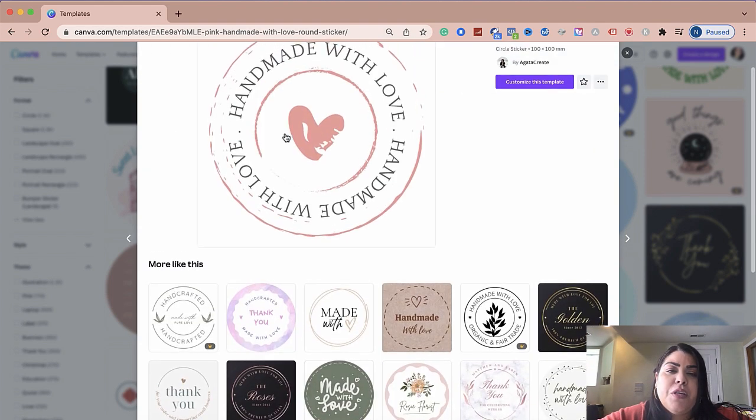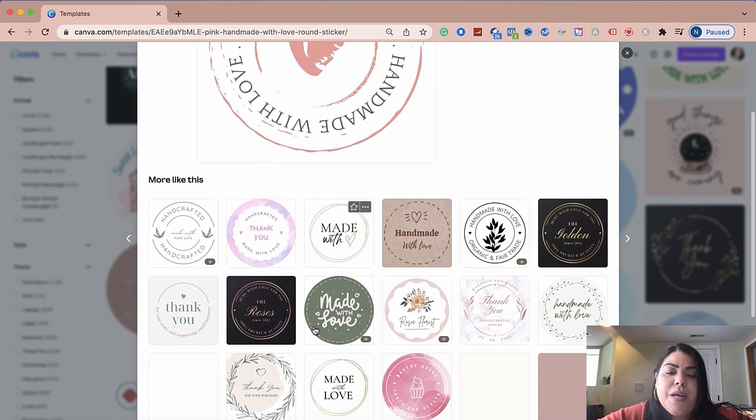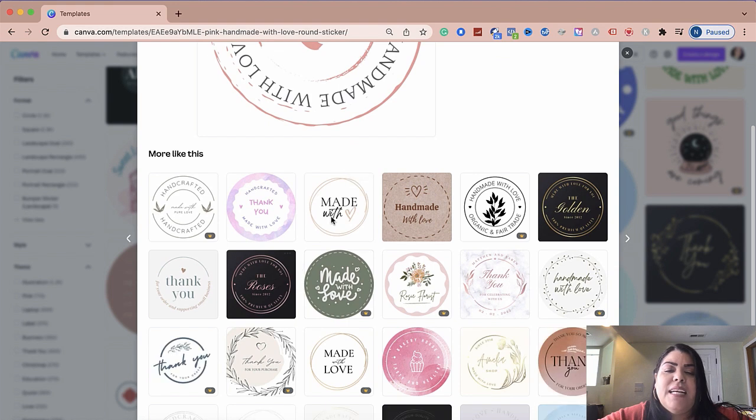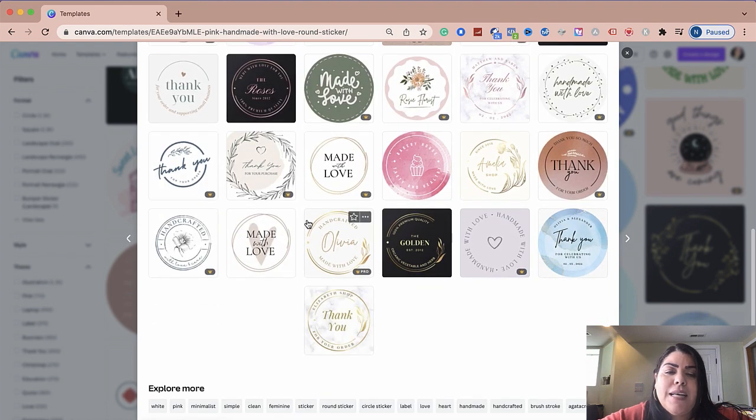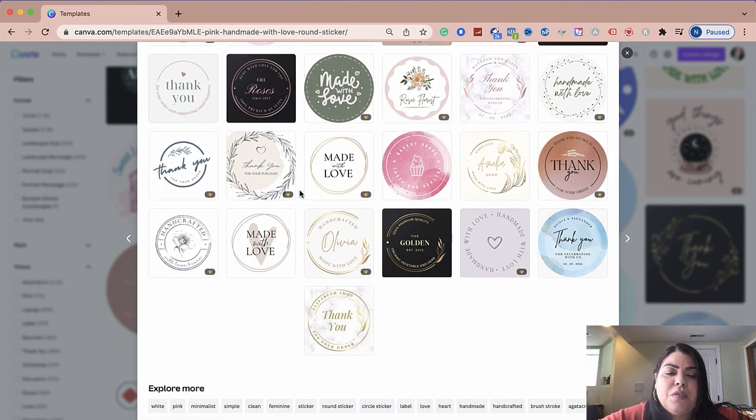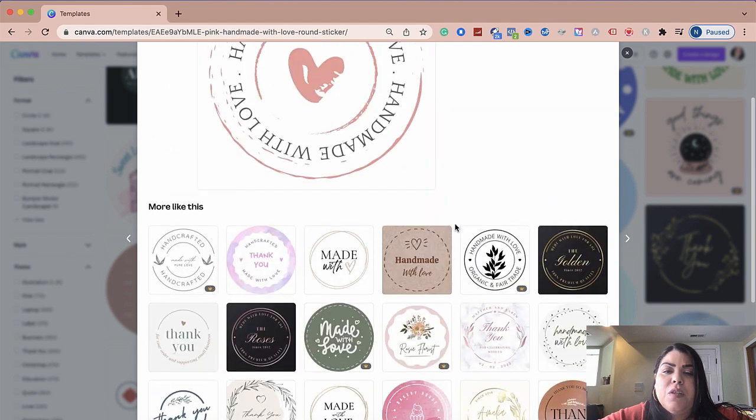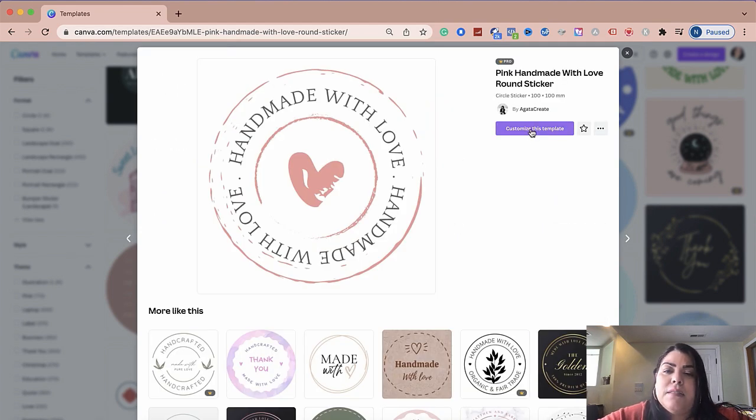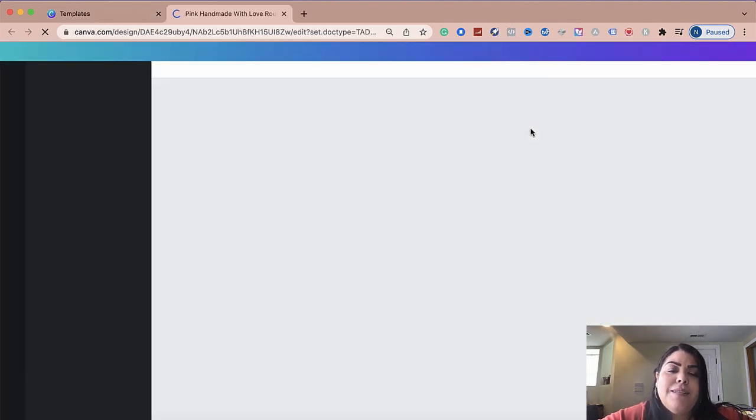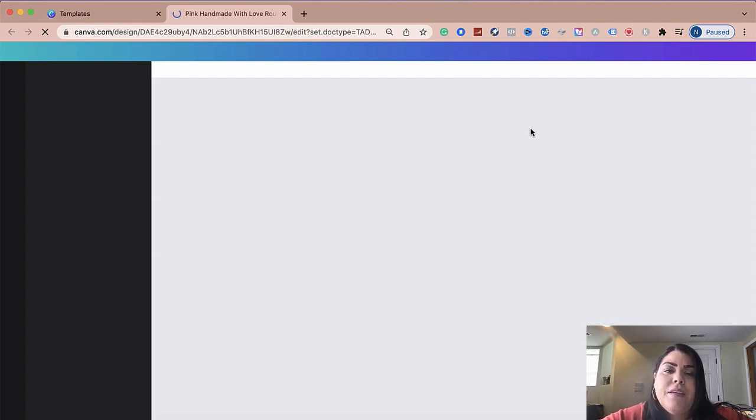But these are kind of some of the similar ones that you could use for your business. So let's go ahead and proceed with this one for now. And I'm going to go ahead and click on customize this template. And obviously, it's going to open a new window where I'm able to edit the sticker template to my liking.